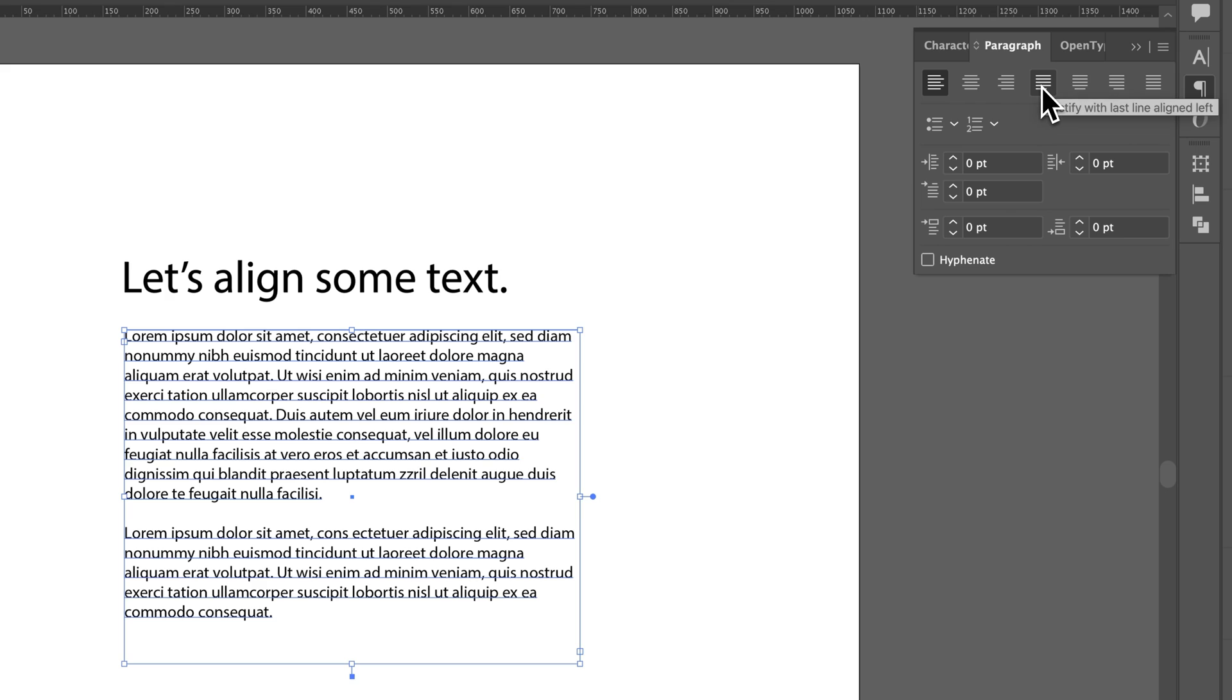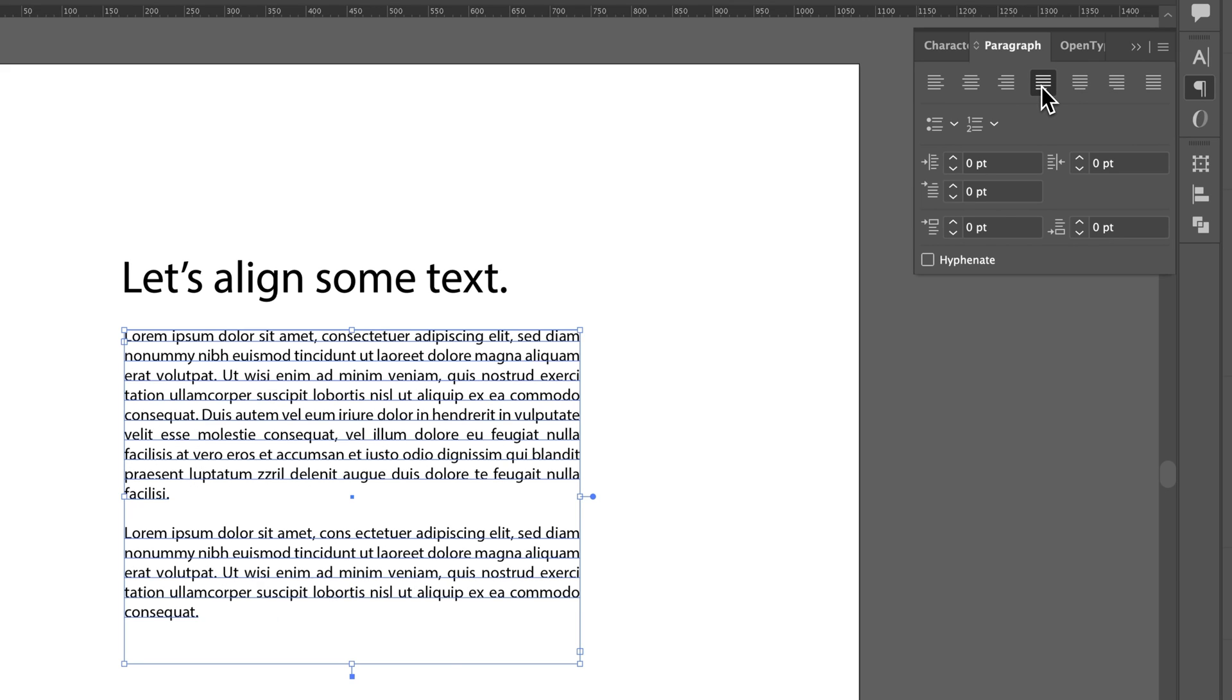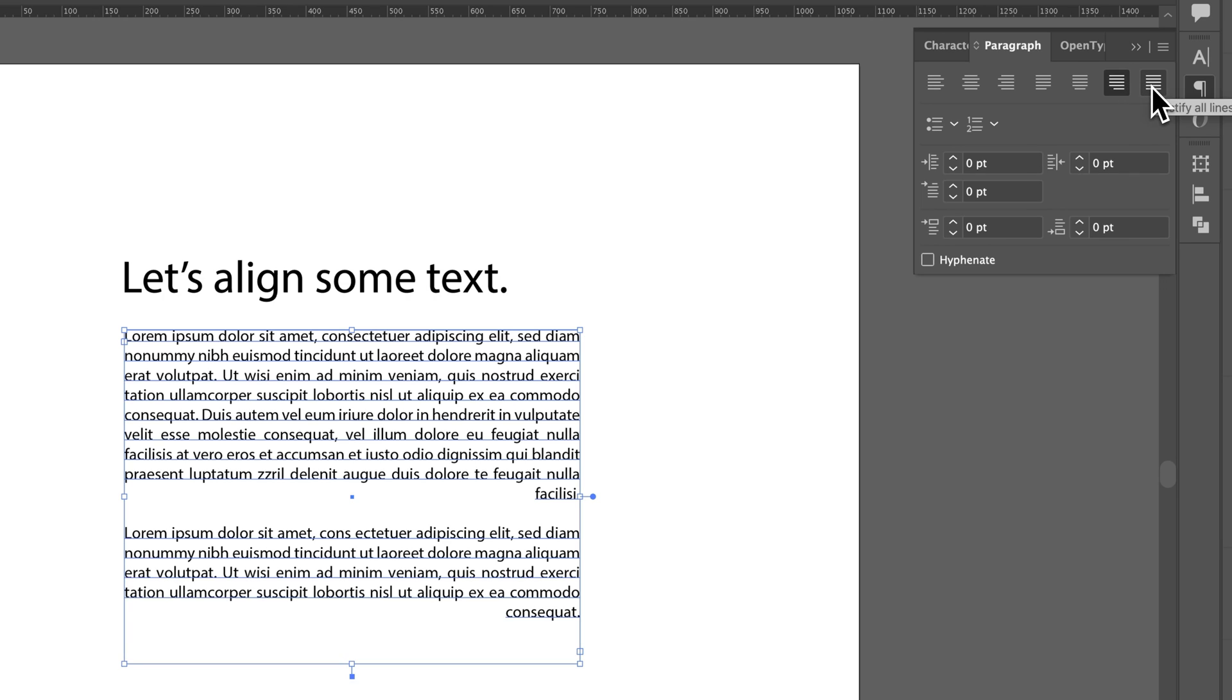So we have justify text left aligned, center, right aligned, and then just justify every single line all the way across, which doesn't always work very well, especially with that last line.